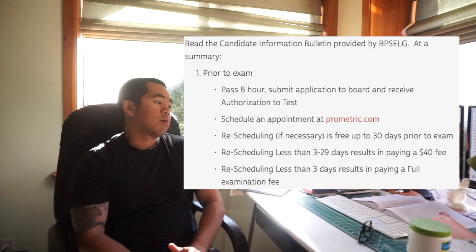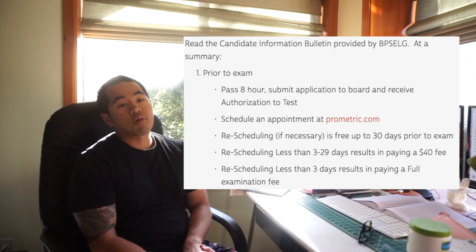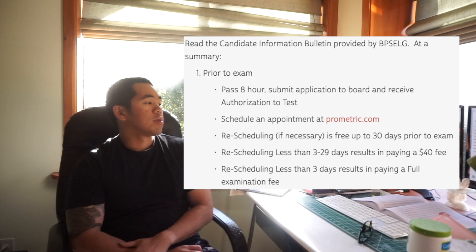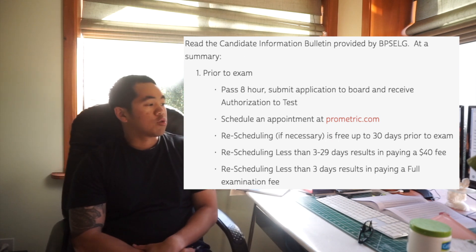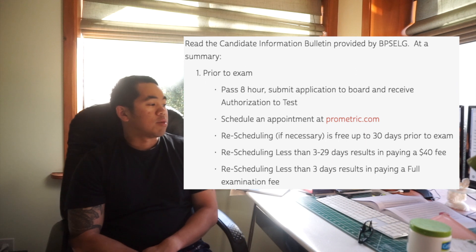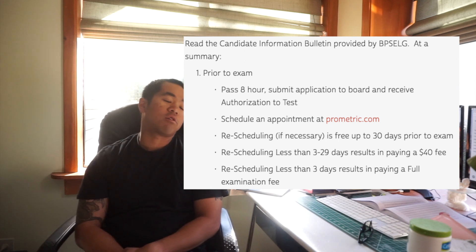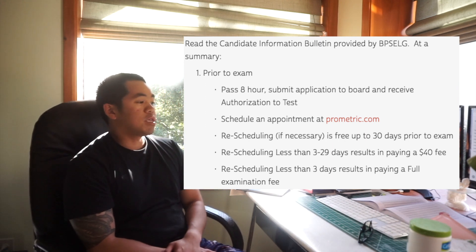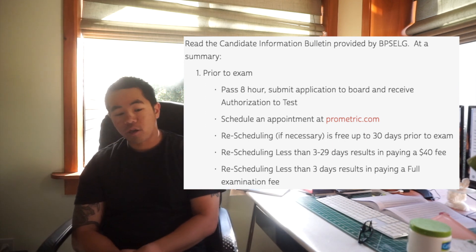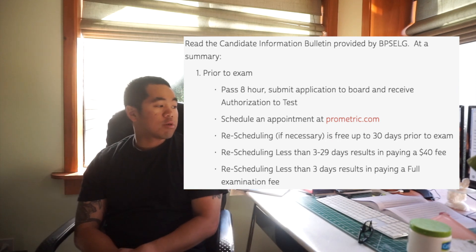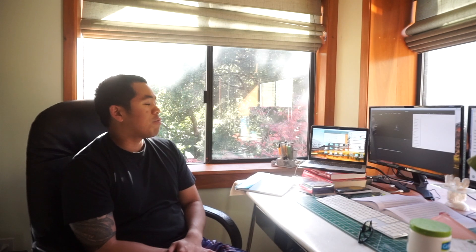Read the candidate information bulletin by BPELSG. Prior to the exam you want to submit your application to the board and receive the authorization to test. You're going to want to schedule an appointment, you can go to Prometric.com. I'll provide a link below. You can reschedule up to 30 days prior to exam. Rescheduling from 3 to 29 days requires paying a $40 fee, so if you plan to reschedule, try to do it a month in advance. Rescheduling less than 3 days you need to pay the full examination fee. You don't want to do that.